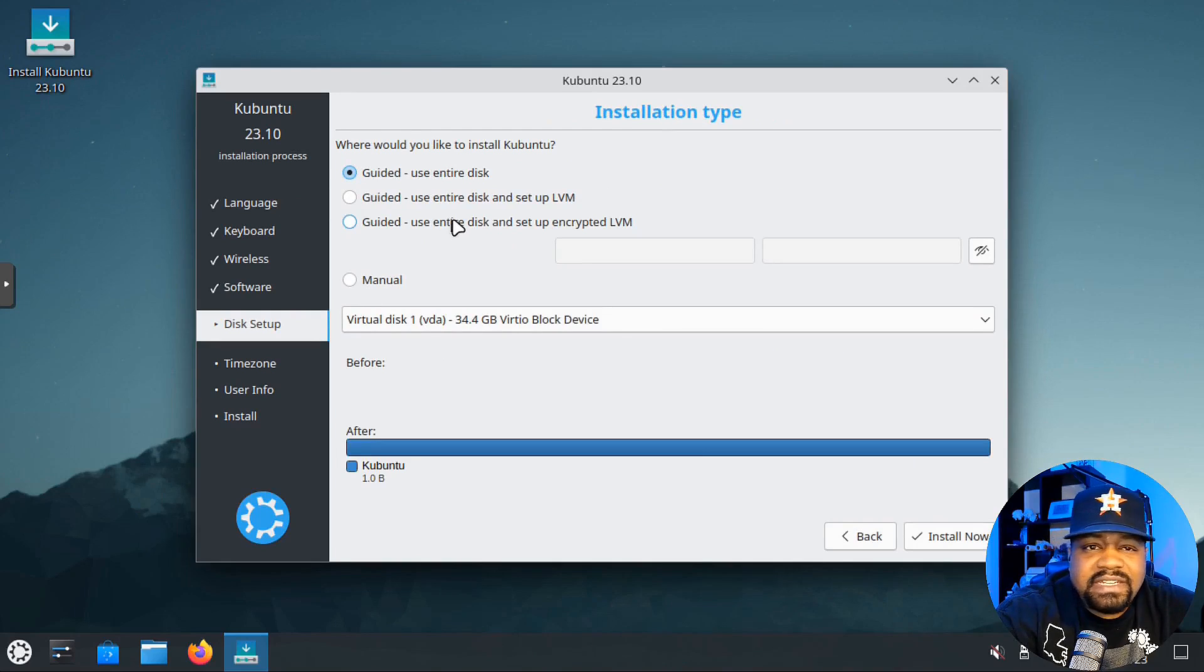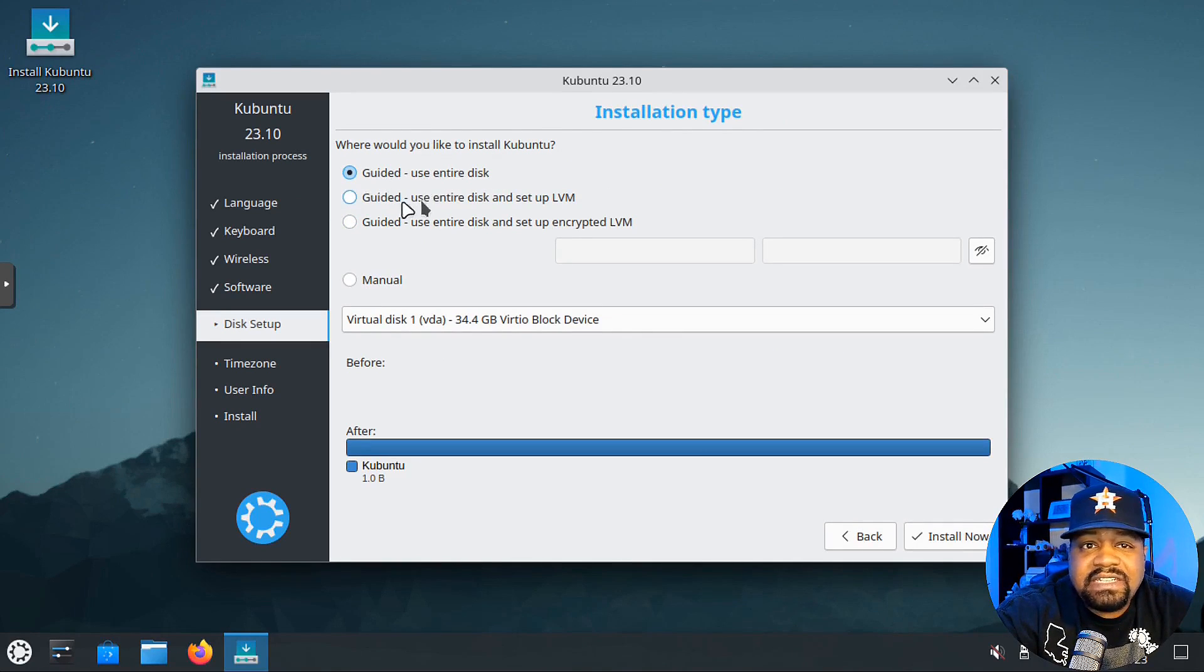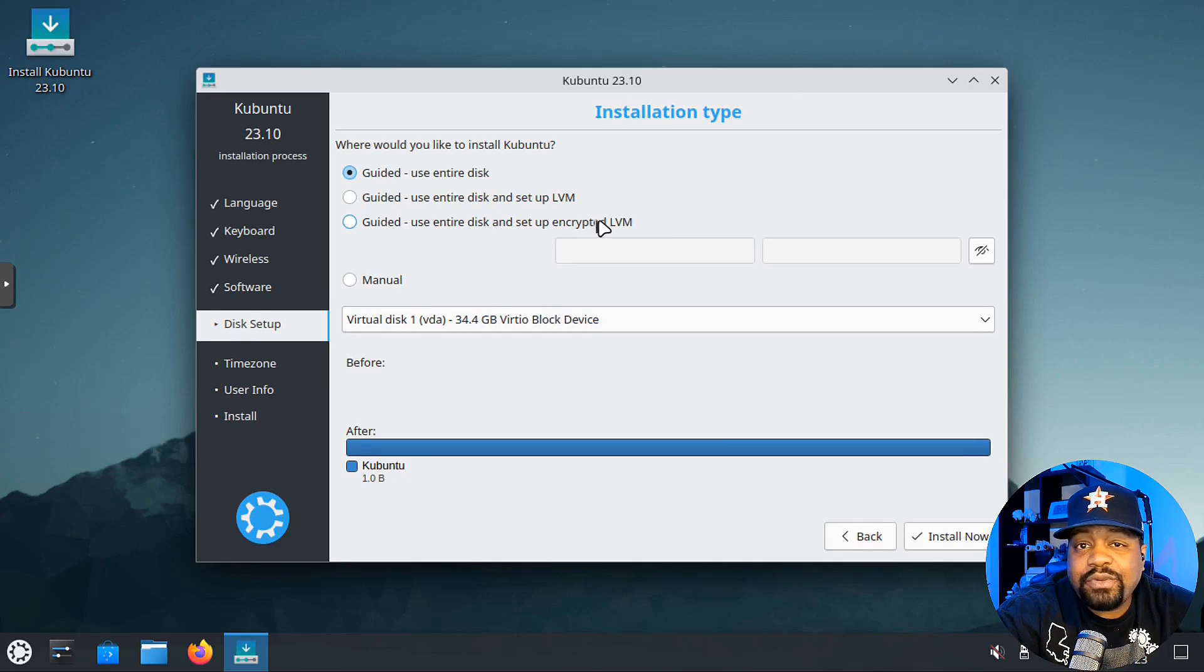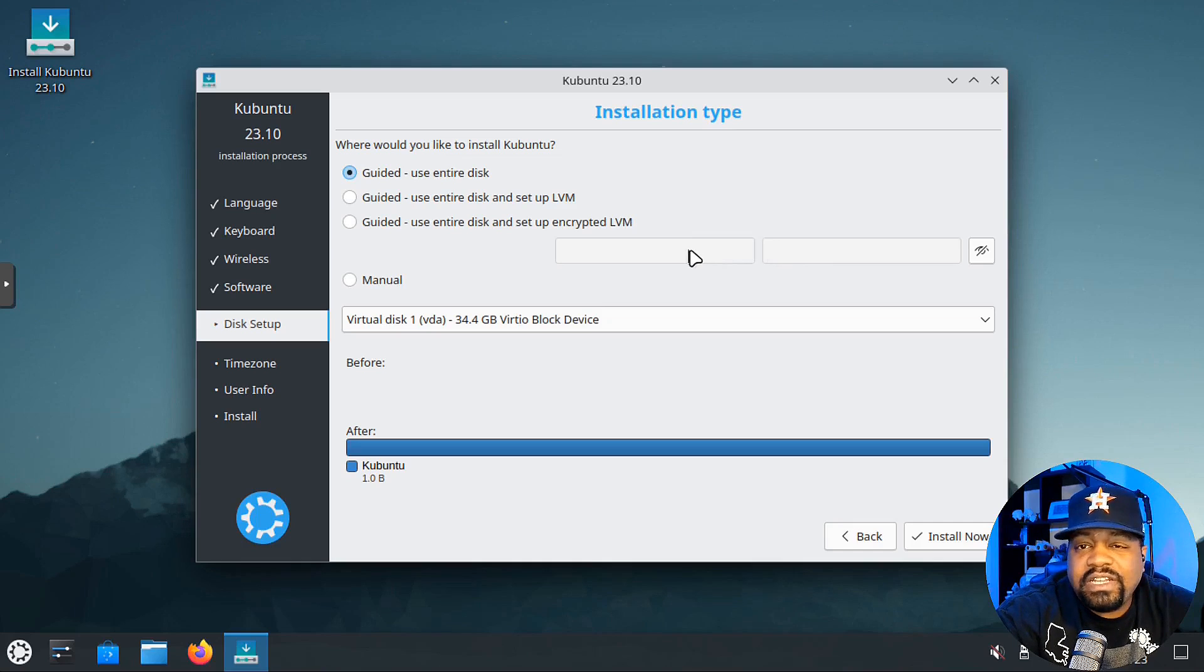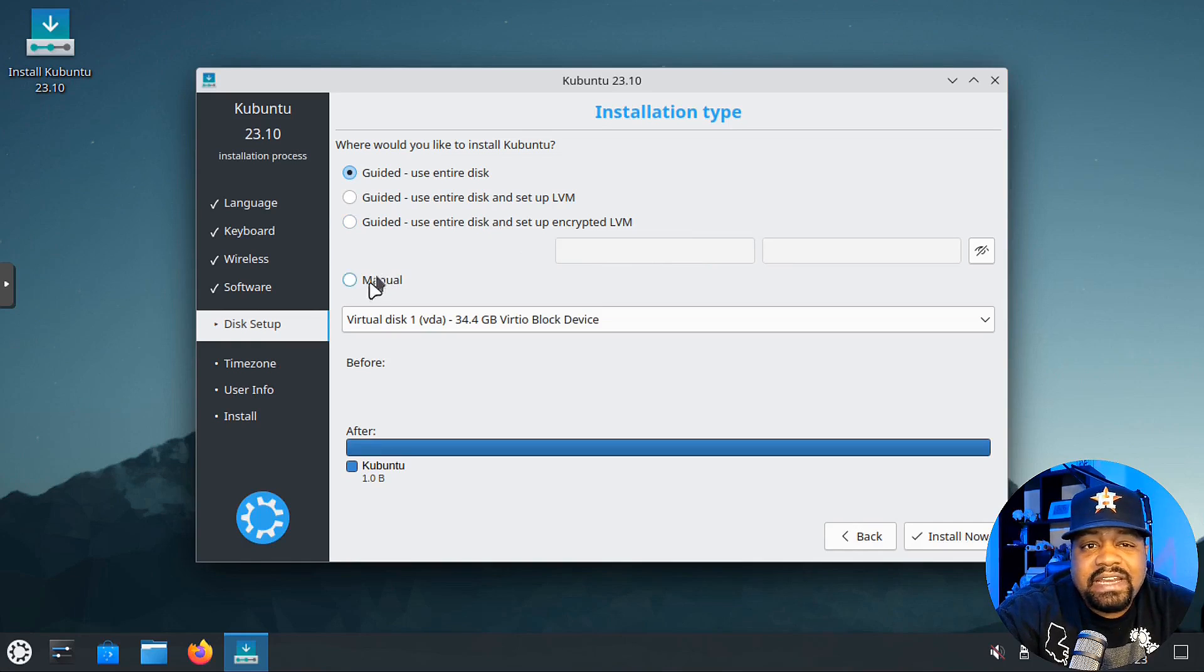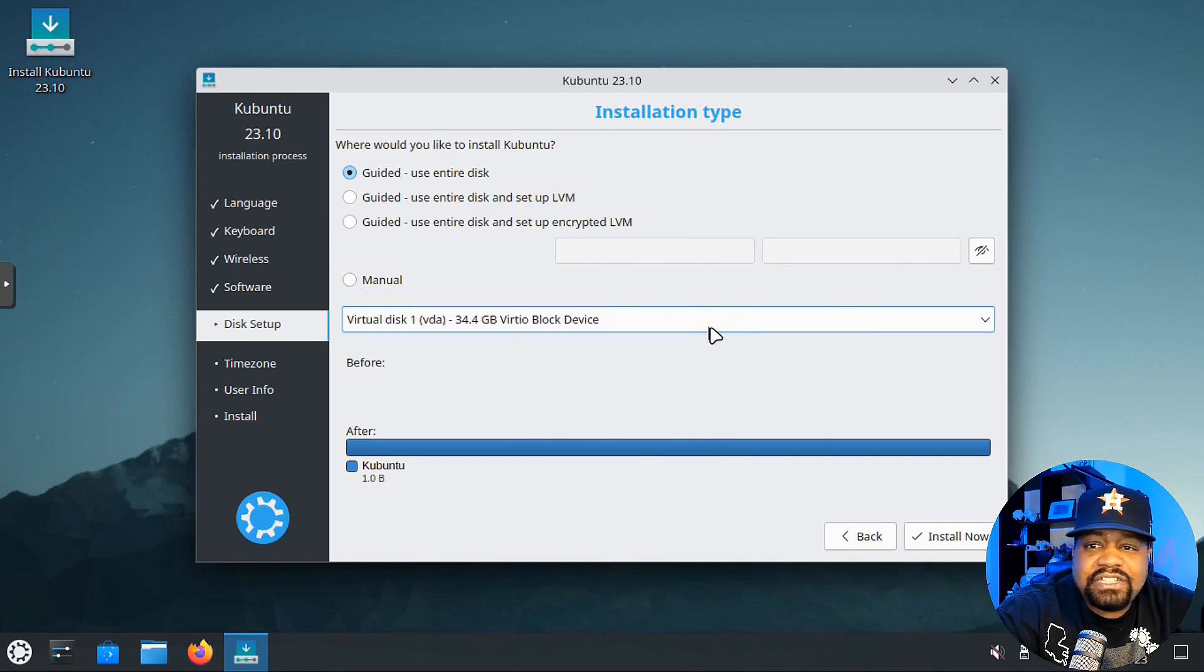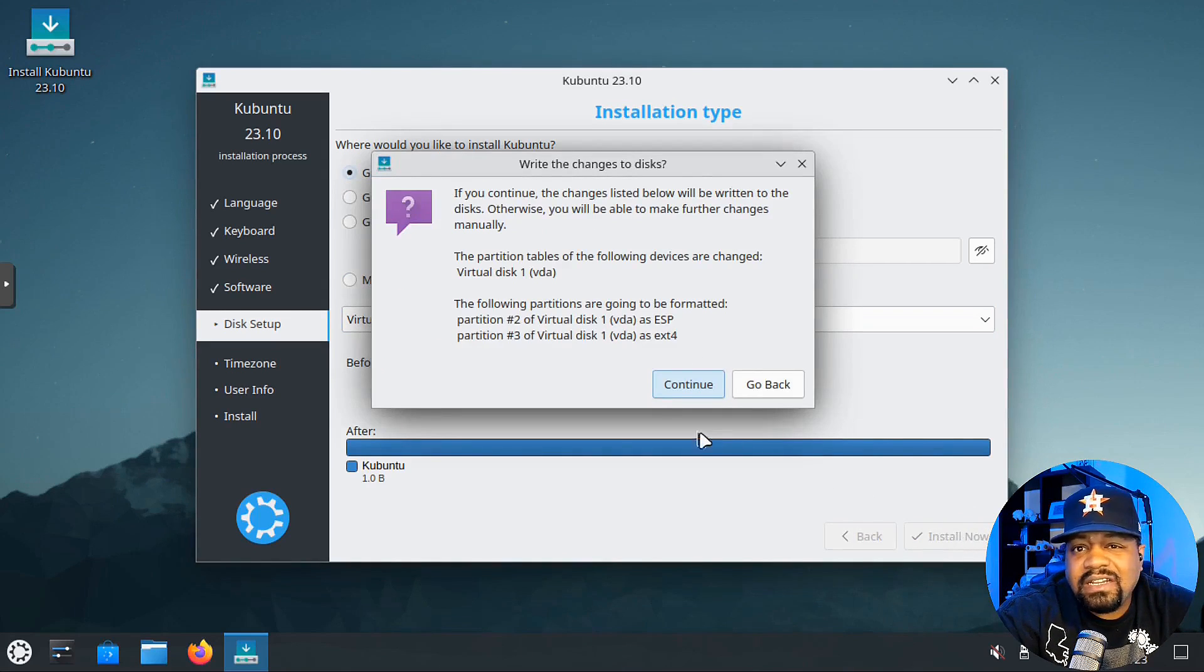Next thing is setting up our disk configuration. They have three options: guided use entire disk, guided use entire disk and set up LVM, and guided use entire disk and set up encrypted LVM. That option is for you to type in your password for the encryption if you select encrypted. You can also manually do it by selecting manually.